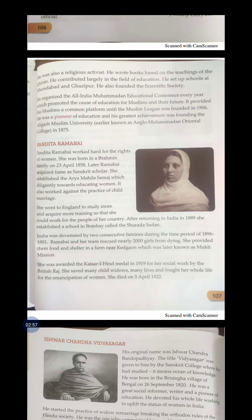Ramabai and her team helped 2000 girls from dying by giving them food and shelter. She provided food and shelter at a farm near Khergao, which was later known as the Mukti Mission.